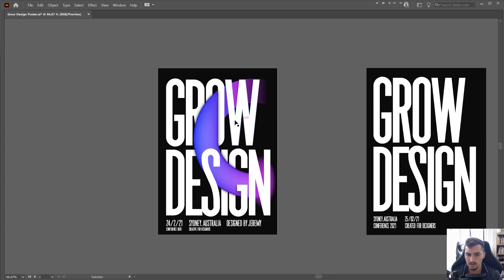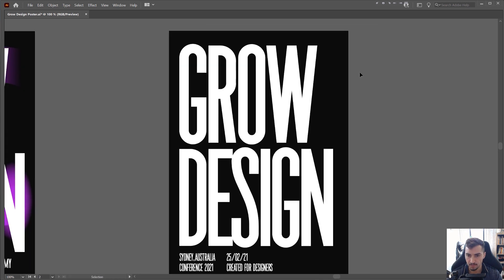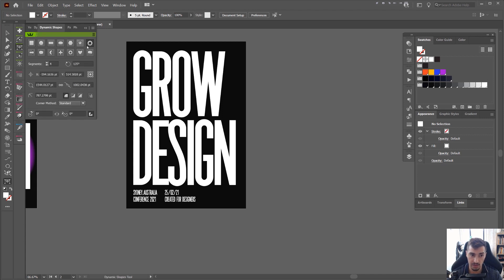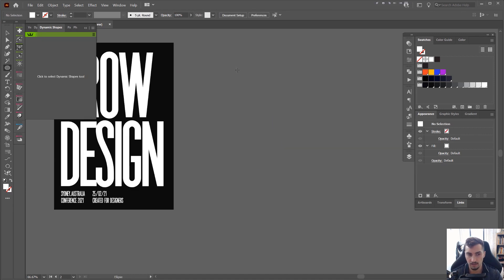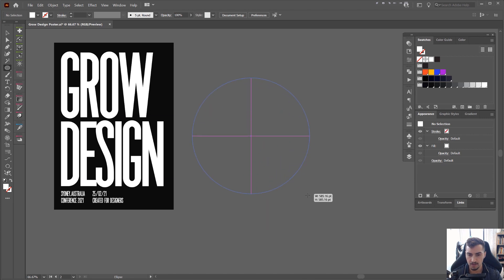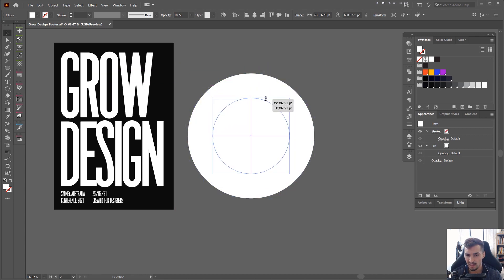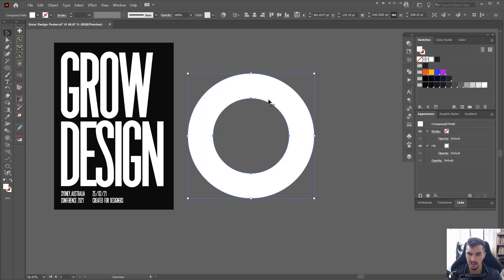Now, to create this gradient floating shape effect, we need to create a shape. I have a cool tool called Dynamic Shapes from Astute Graphics, so I can literally create a circle already made. Or you can just create a circle, duplicate it by pressing Ctrl+C, Ctrl+F, then scale it down holding Alt and Shift. Then select them both, press Shift+M, and hold Alt to minus that out with the Shape Builder tool — it allows you to minus and plus shapes together, which is really handy.